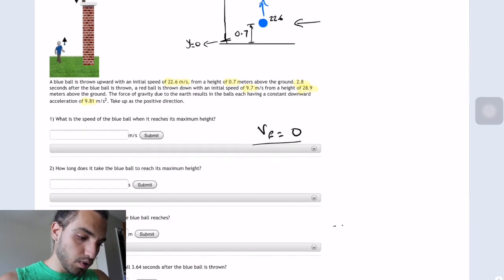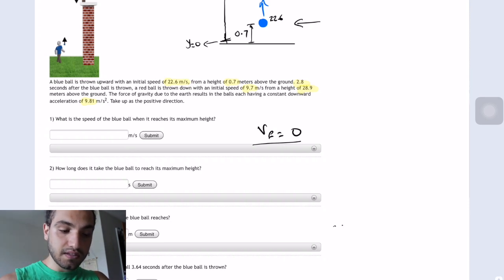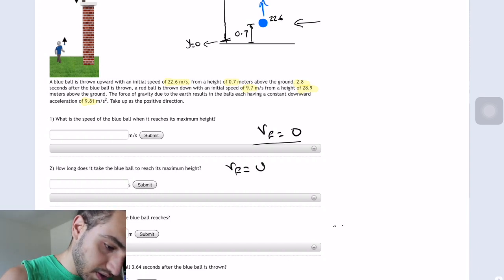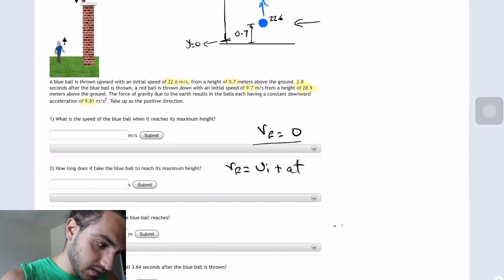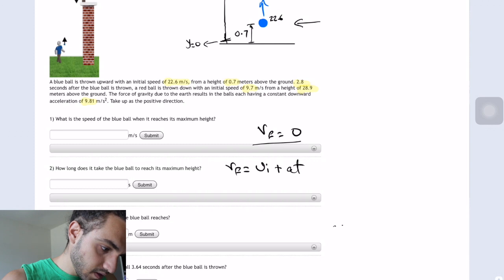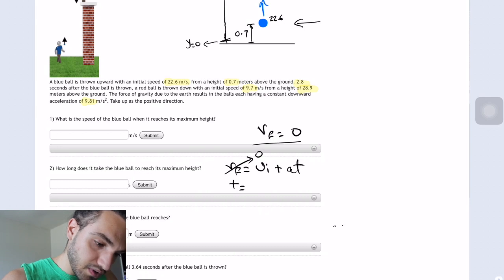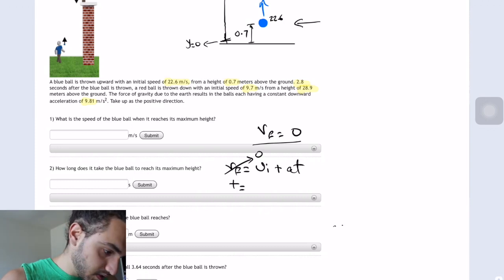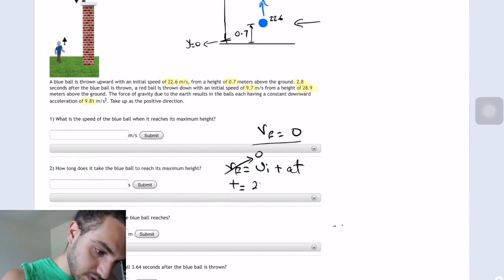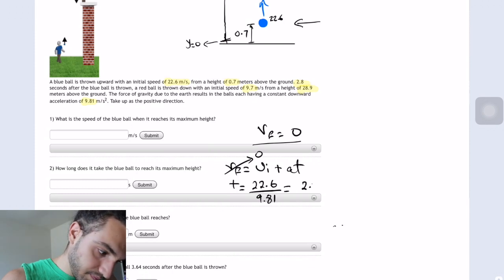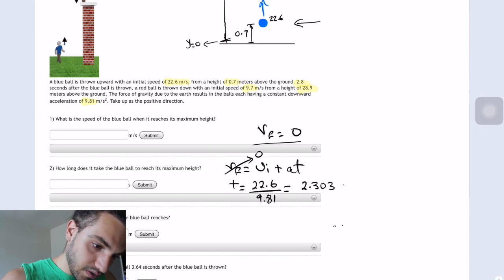So how long does it take the blue ball to reach its maximum height? At maximum height the velocity final is going to be 0. We use the equation: v-final equals v-initial plus acceleration times time. Solving for t, we get t equal to 22.6 divided by 9.81, which equals 2.303 seconds.